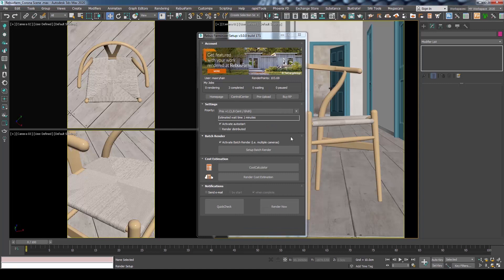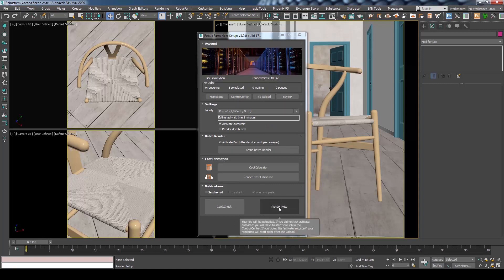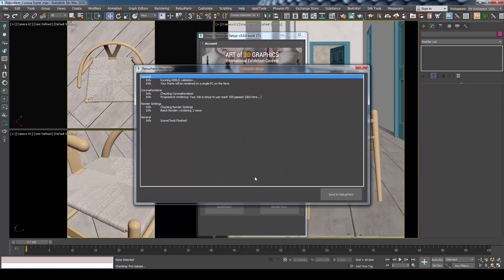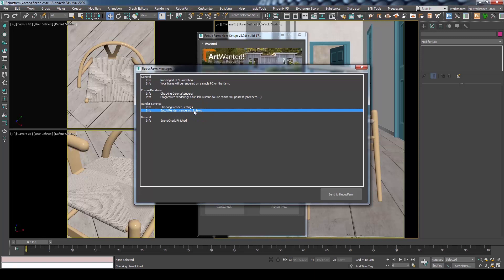Let's send the job for rendering by clicking the Render Now button. A new window will open for RebusFarm messages to show all relevant info, warnings and errors your scene might have. Notice how under the Rendering Settings section, you can confirm that the Batch Rendering has 3 views active.